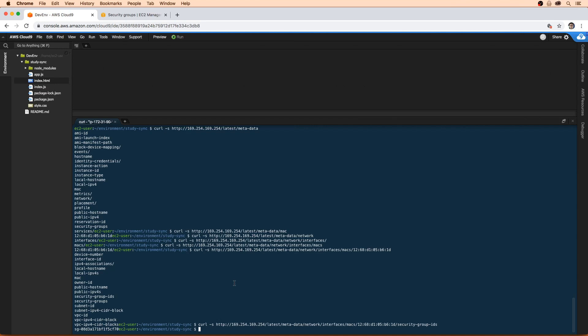If you're doing this on your local computer, you absolutely would have to set that up. We'll type in aws ec2 and then authorize-security-group.